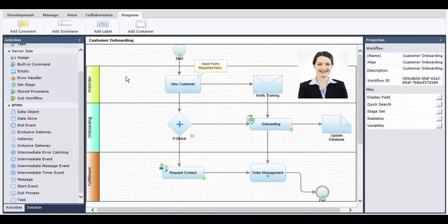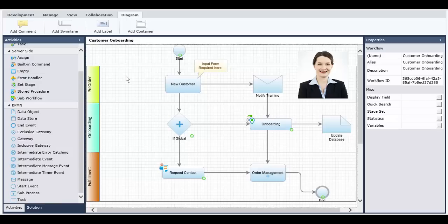Now, Alice, a process designer, comes into the picture. Alice logs into Sequence and opens the application model in the App Studio. She reviews Jason's model, and it's now her job to define the functionality and fine details of each activity.